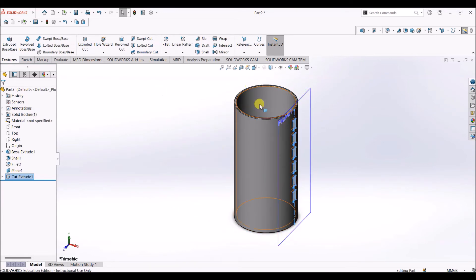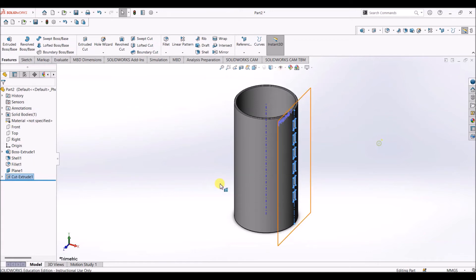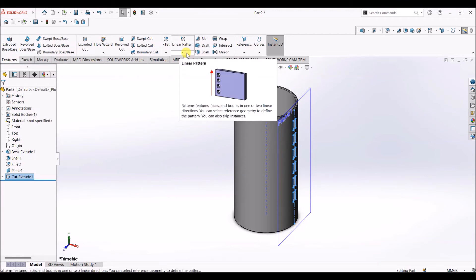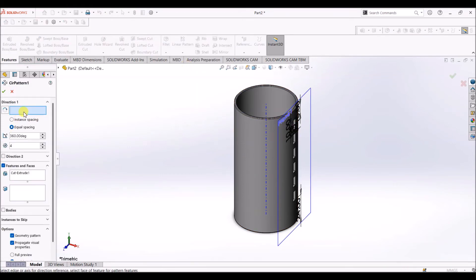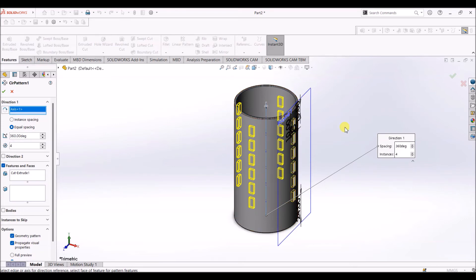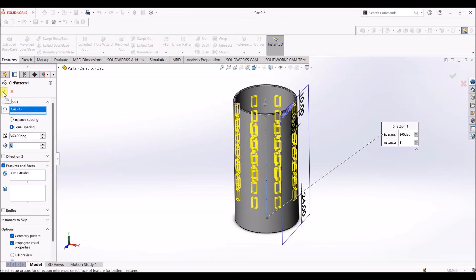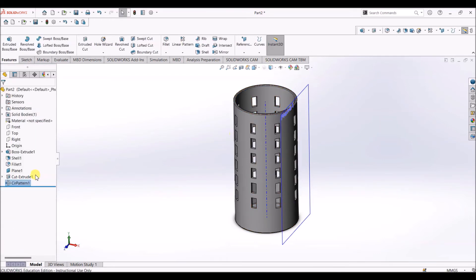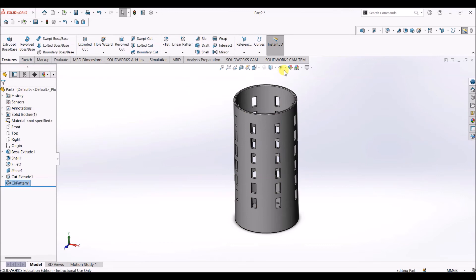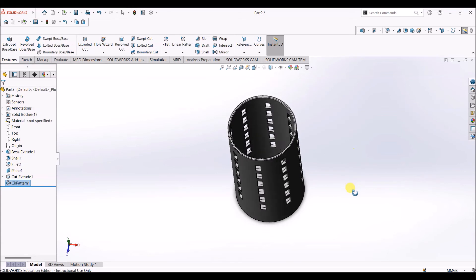I'm going to use circular pattern to spread the slots across the cylinder. First, display the axis by clicking this option. Go under the features tab, select the drop-down below linear pattern, and select circular pattern. Select the pattern axis, and the number of instances is going to be 8. Click OK. Then hide the axis and planes.